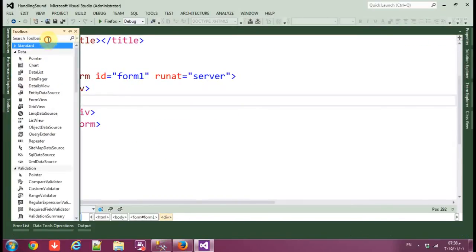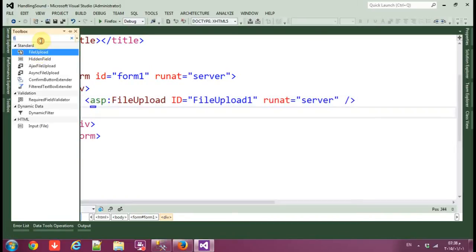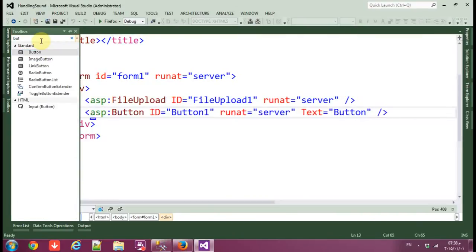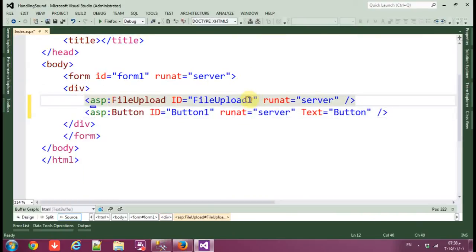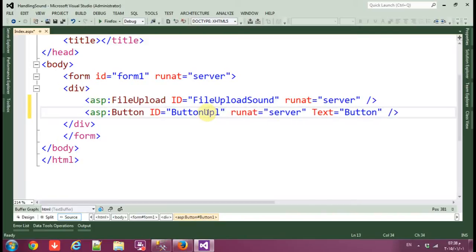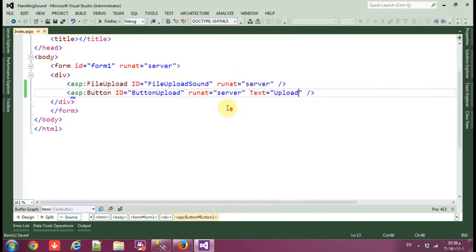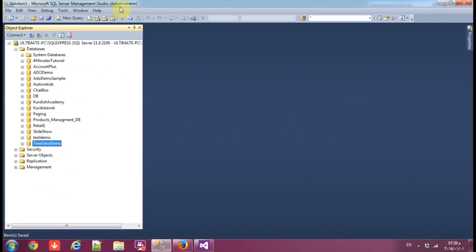We need a FileUpload control and a Button. Name the FileUpload control 'FileUploadSound' and the Button 'upload'. Change the button text to 'Upload'.